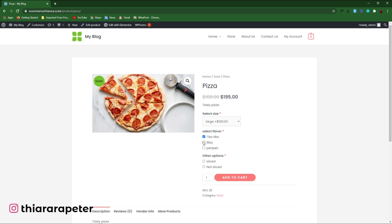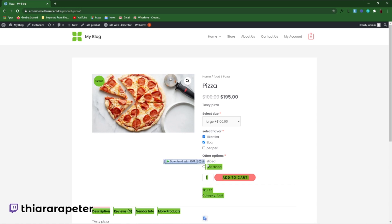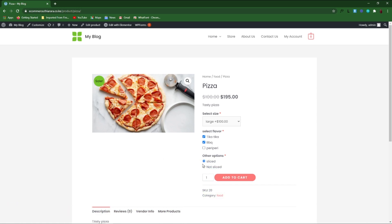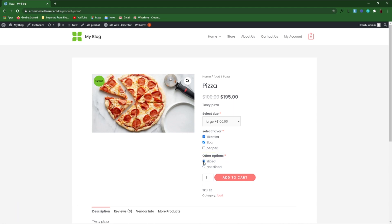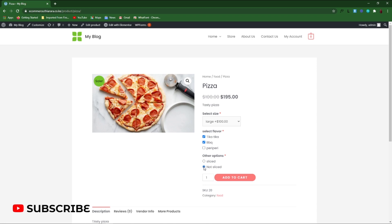If the customer wants two flavors included, they will have to select the flavors. I'll also show you how to add a radio option, where the customer will have to select only one option — for example, whether the pizza is sliced or not sliced.